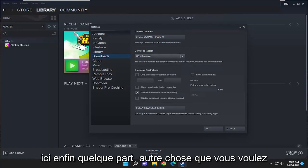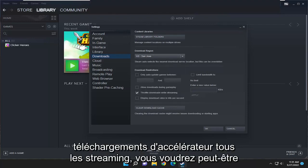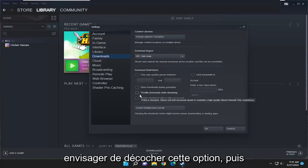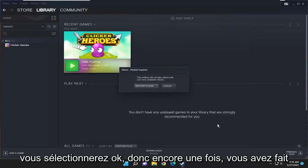Finally, something else you want to do as well on this page where it says throttle downloads while streaming. You may want to consider unchecking that option. And then you would select OK.